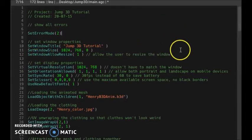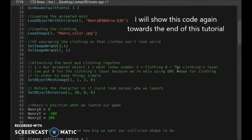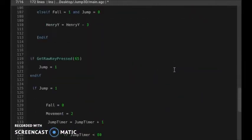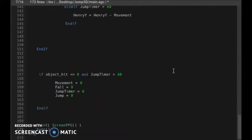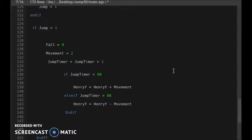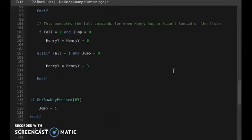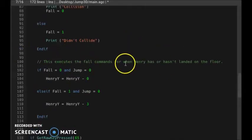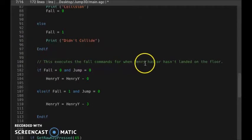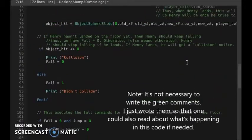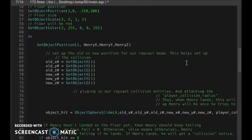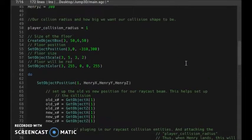Here we have our code in its entirety. After this tutorial is over I'm going to show you a version of this code without the comments — these green words after the slashes. So I'll show you a version without those once I finish explaining this code.